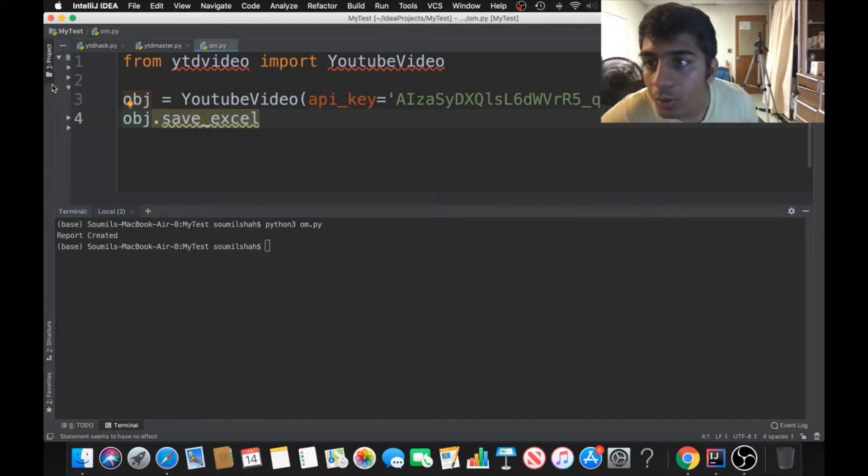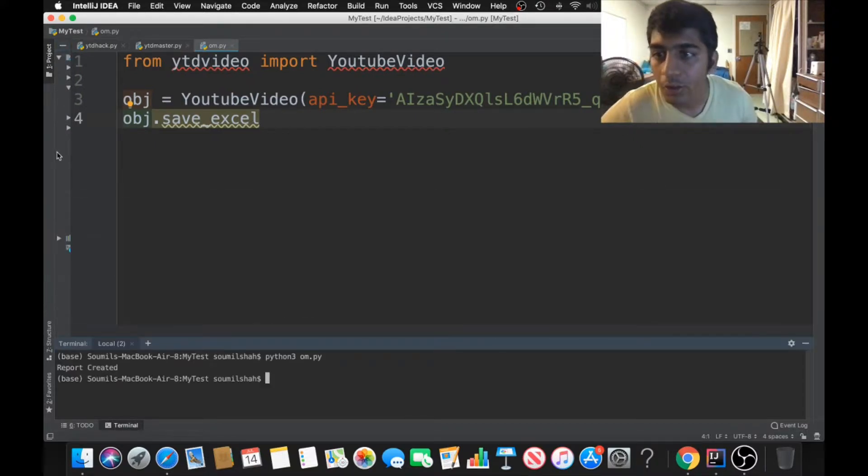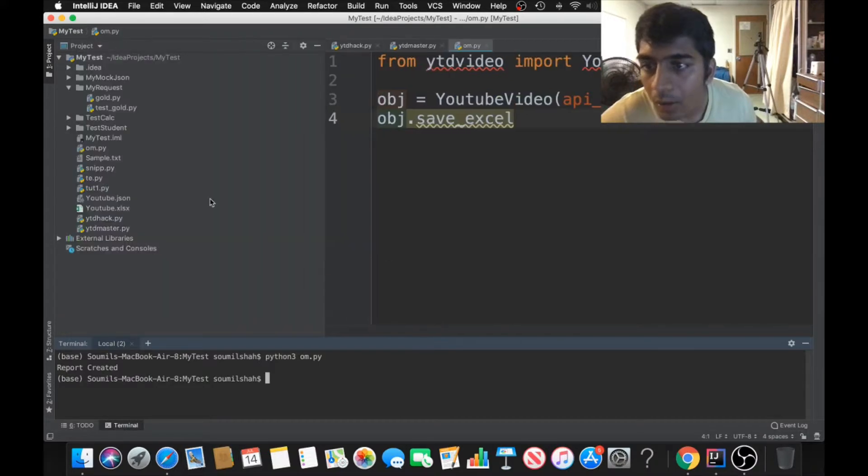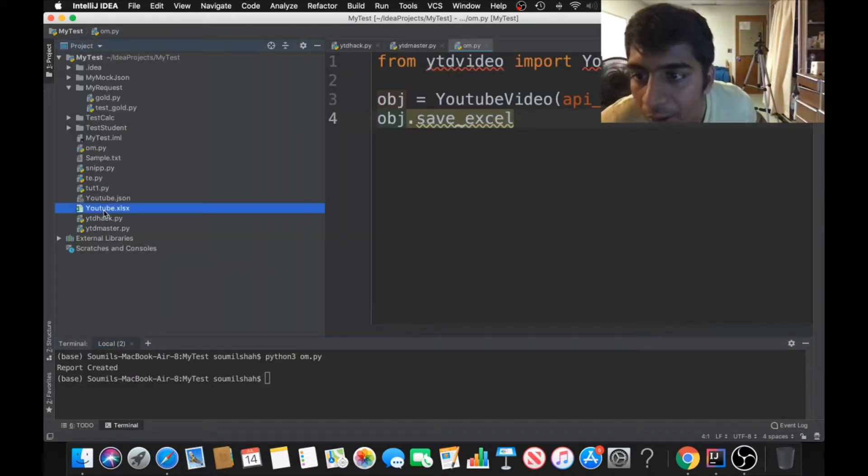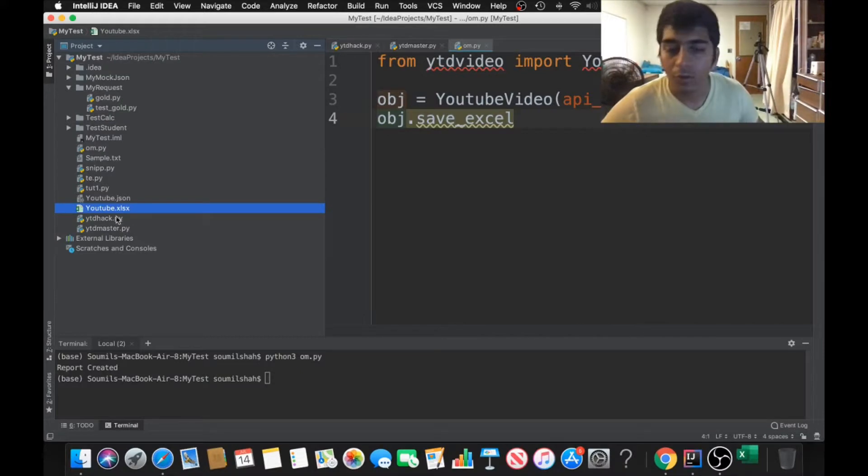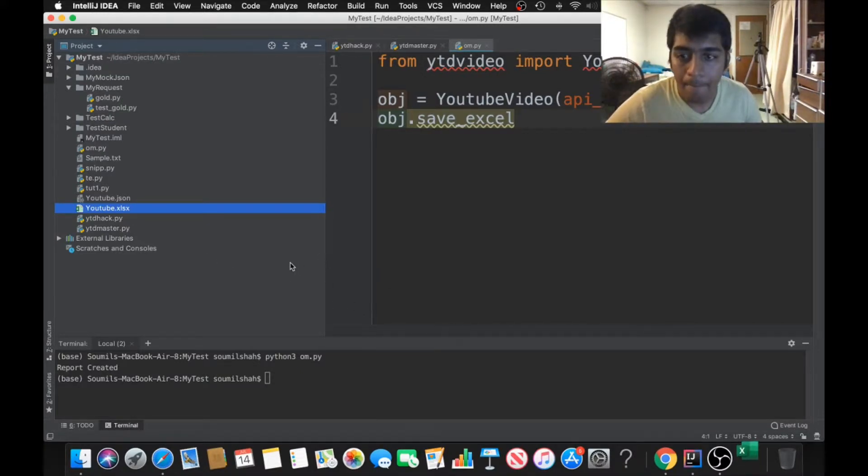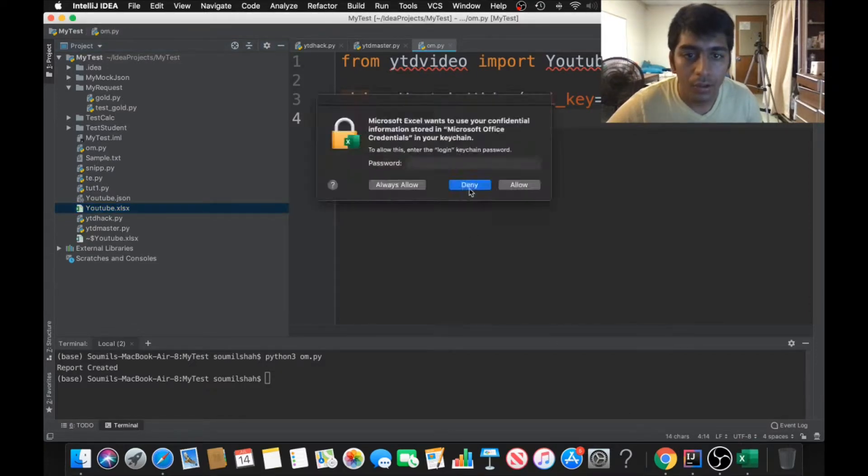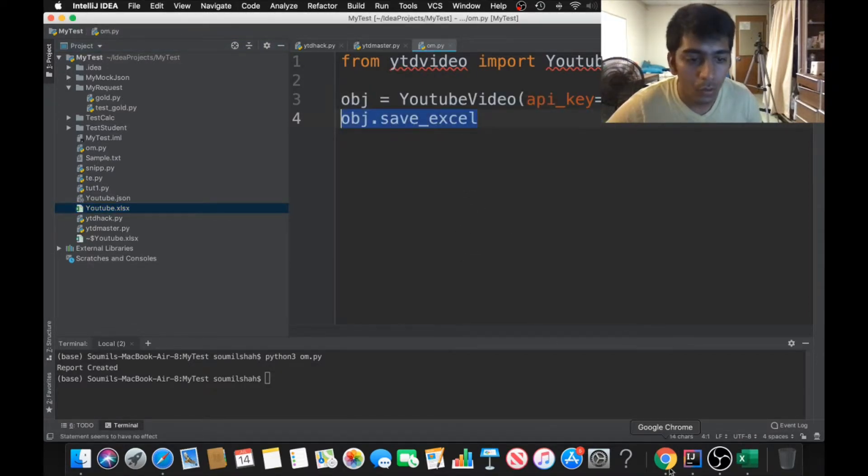The report has been created. Now let me show you. There will be a report known as youtube.xlsx. Here you can see, if I open it quickly it's gonna take some time because my computer is a little bit slow. I'm just gonna deny that and it should open up right now.